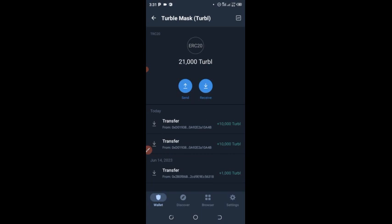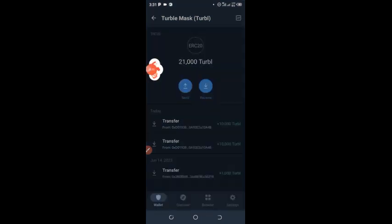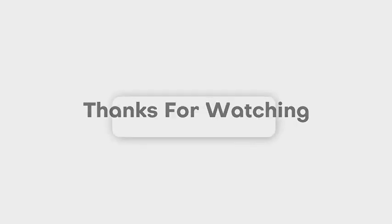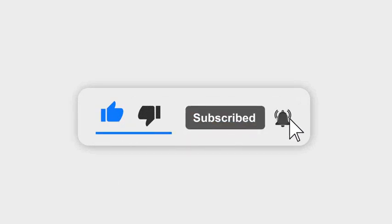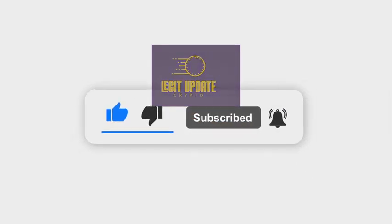I'll be sharing more data on legit cryptocurrency and other coins. If you don't understand anything in this video, comment below and I'll reply as soon as possible. You can also join my WhatsApp group — check the description below. Don't forget to give this video a thumbs up. See you guys in my next video, thank you!